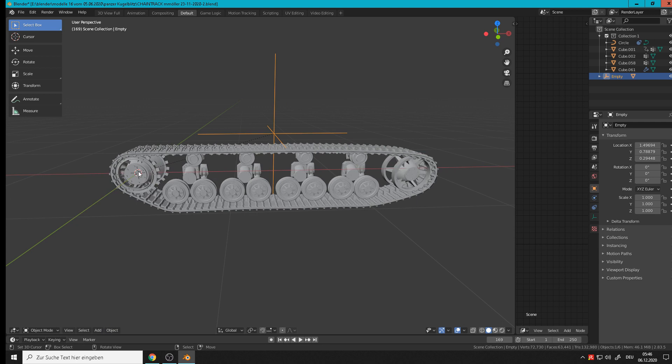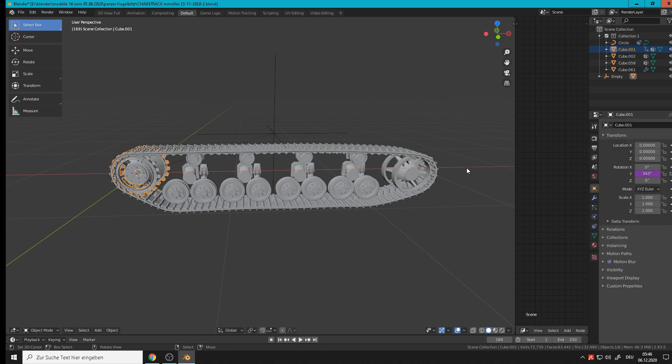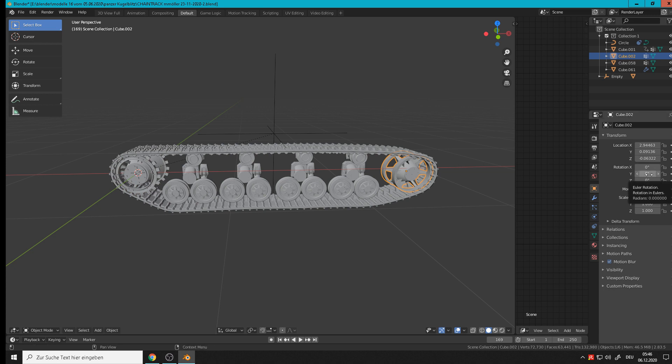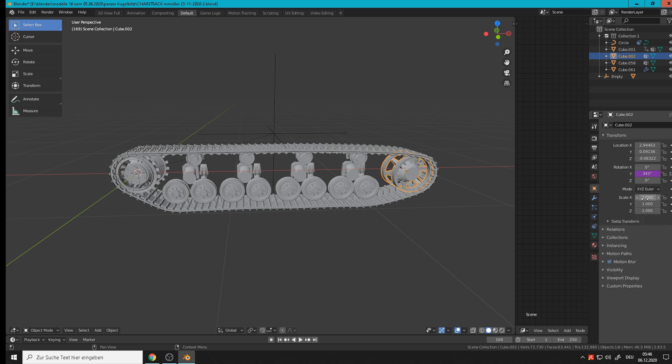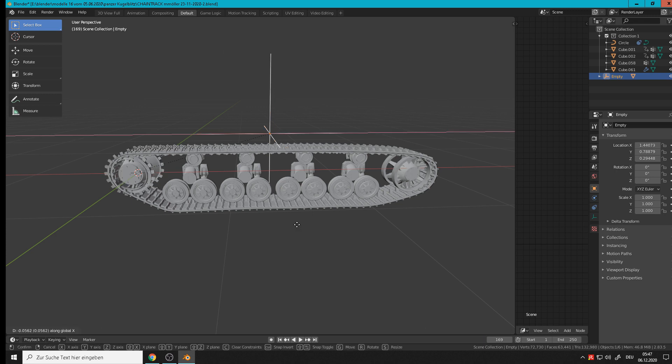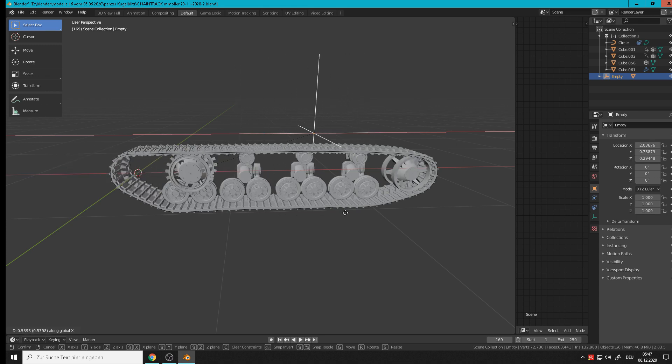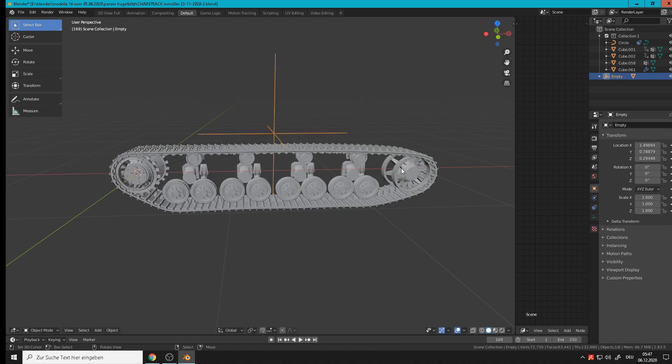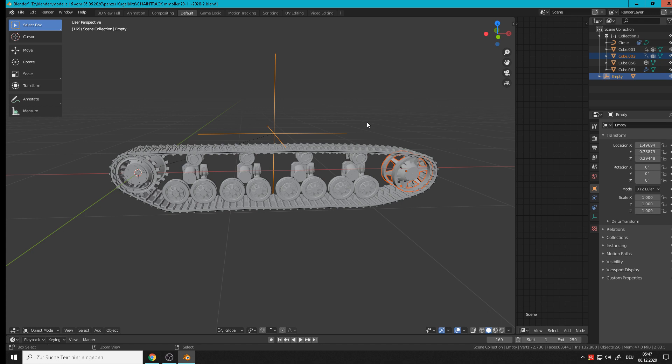So what we do next, we copy the driver to this one. So we click that one, go to the driver, copy driver. Then we go to the next object and on the Y axis and paste driver. So when we now move that one, it goes with the object but stays standing but rotates. Grab X - and why? Because it is not parented to the empty. So we take that, hold Shift, right click on the empty, Control+P, set parent to object.